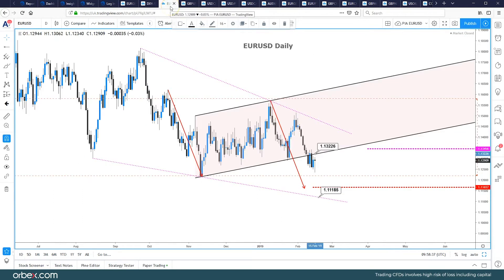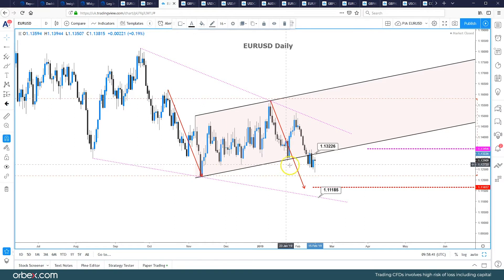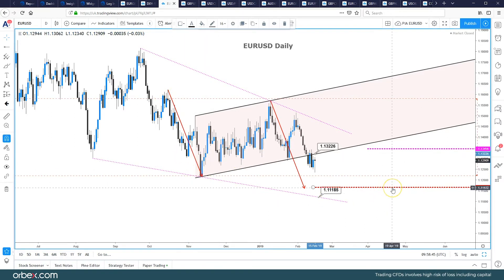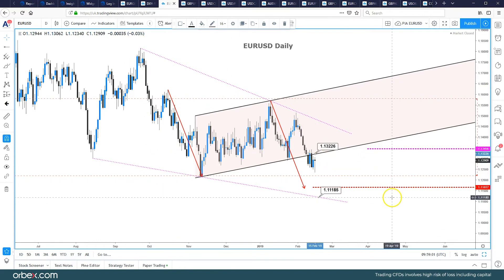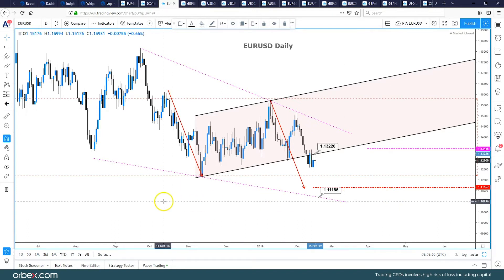Euro/Dollar has broken out of its channel formation to the downside, which could be seen as a flag pattern. The measured move target for the flag is around 1.1165. The long-term bias, opposite to the dollar, is still to the upside. We look like we're forming an ending wedge pattern with trendline support at 1.1118.